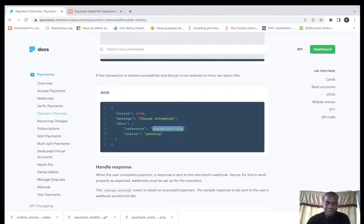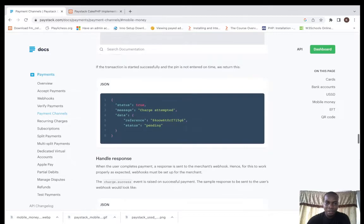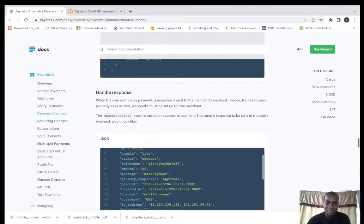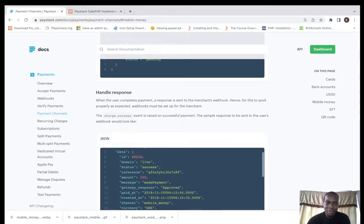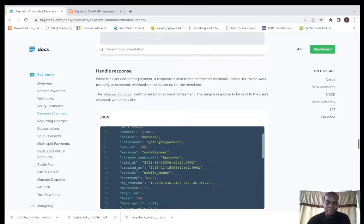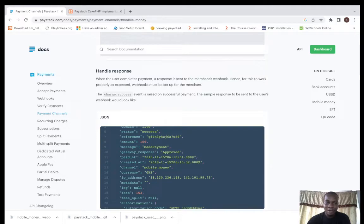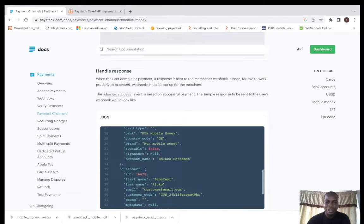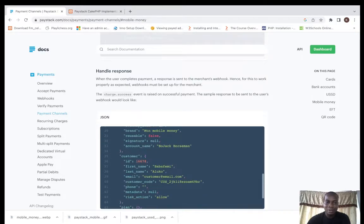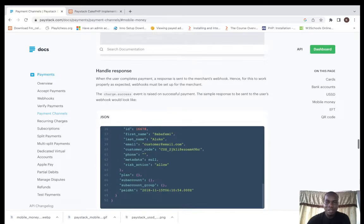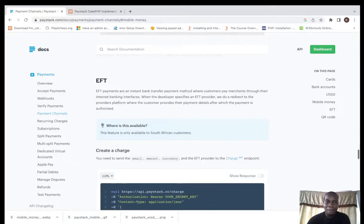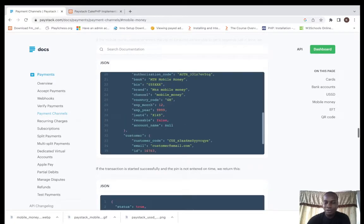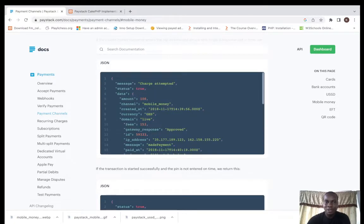This is how you handle the response. If charge dot success is the reference here. I think we have to dive into the code so we can understand this better. Let's dive straight into the code.